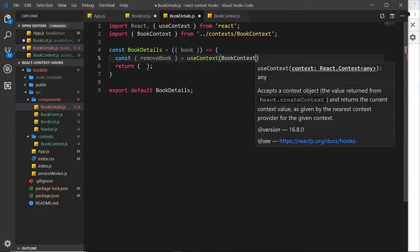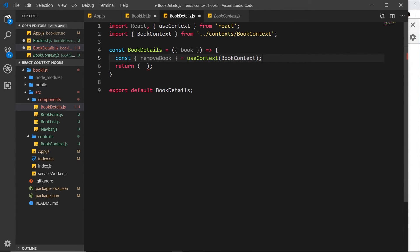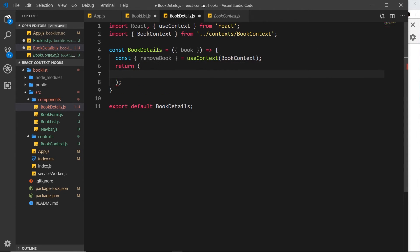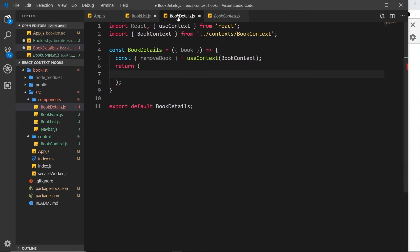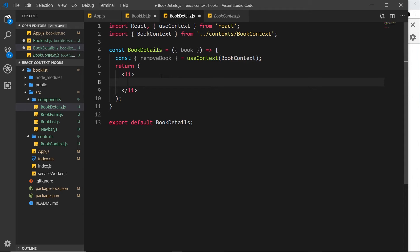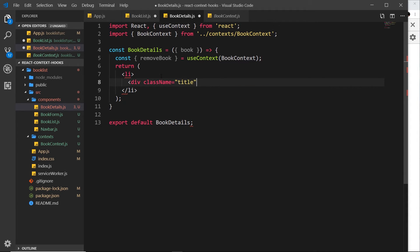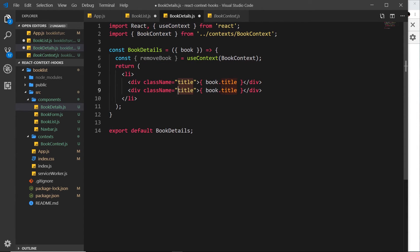For the template, this will be an li tag since we're inside a ul. Inside that, we have a div with className 'title' outputting book.title, and below that a div with className 'author' outputting book.author. That should show us each book's title and author.